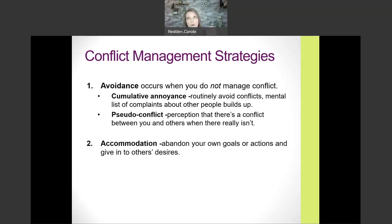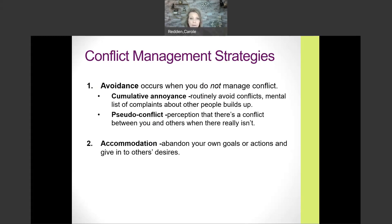Once you figure out there is an actual conflict and identify its source, you have different tools for working through it. The first strategy is called avoidance — when you just leave it alone and do not manage it; you act like it didn't happen.